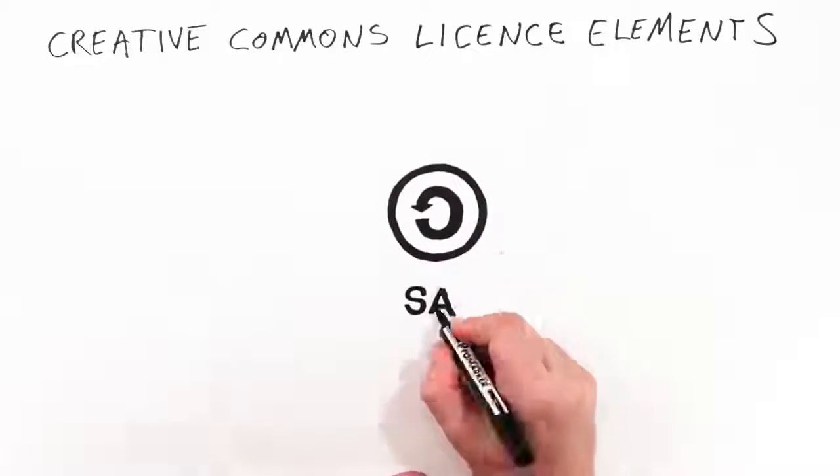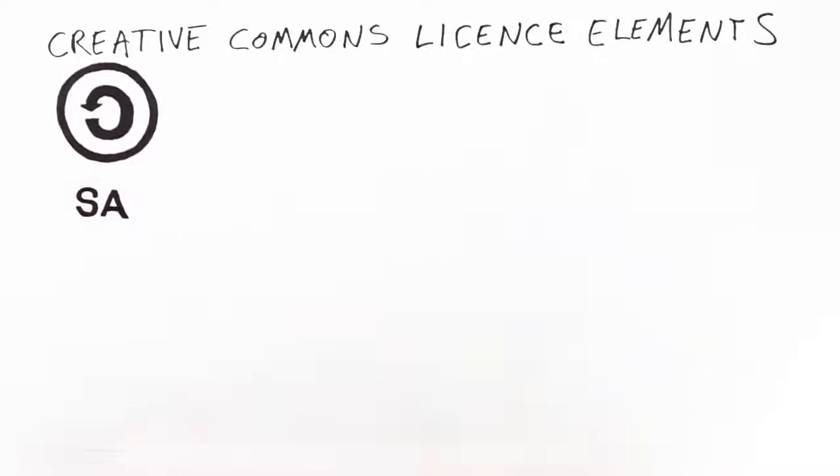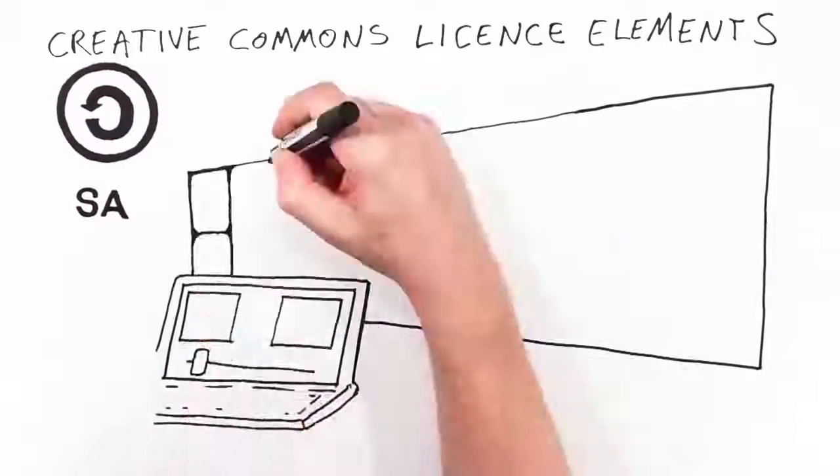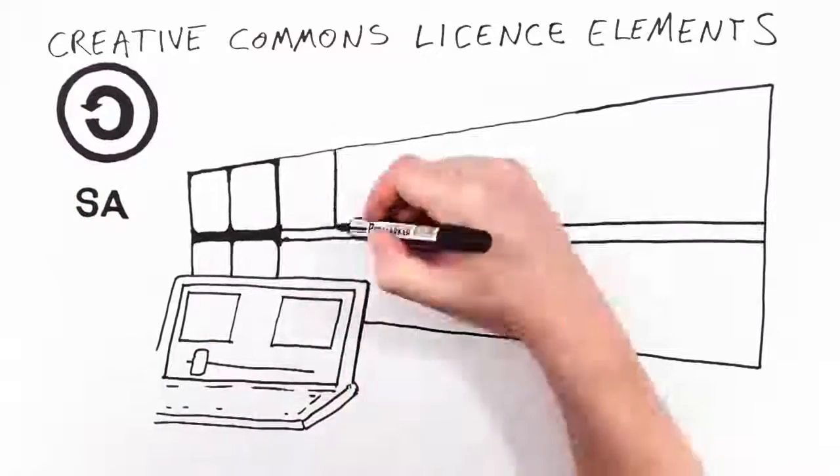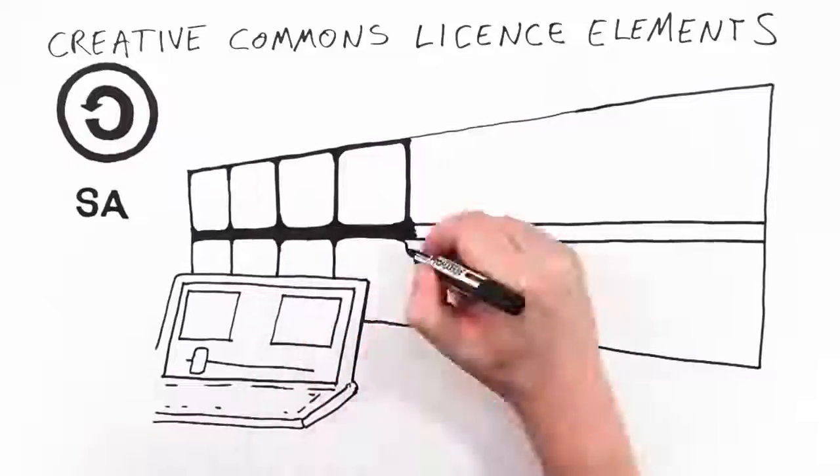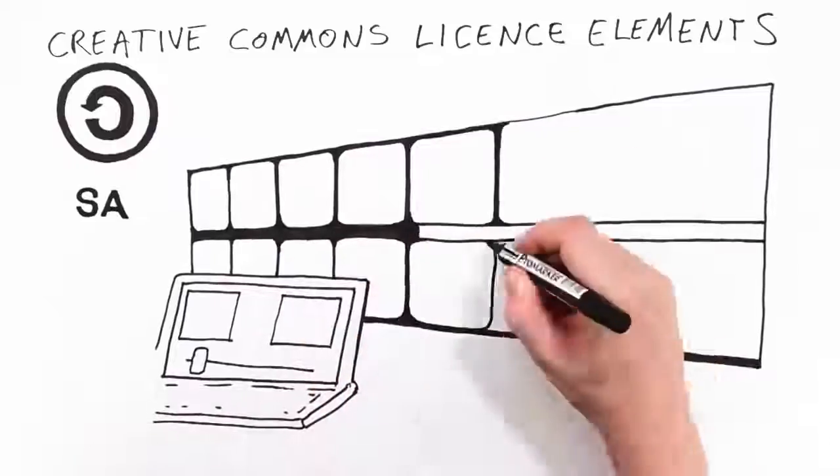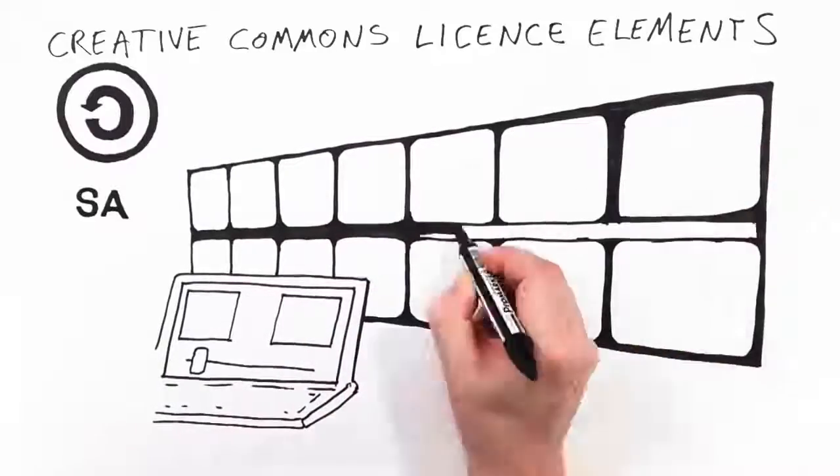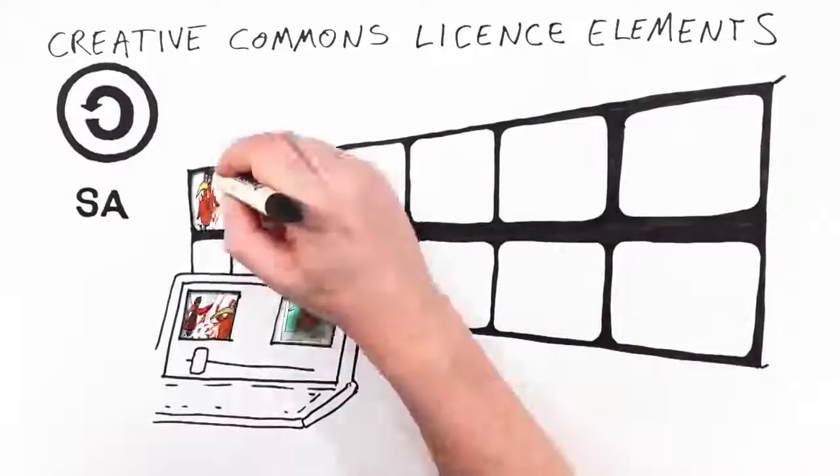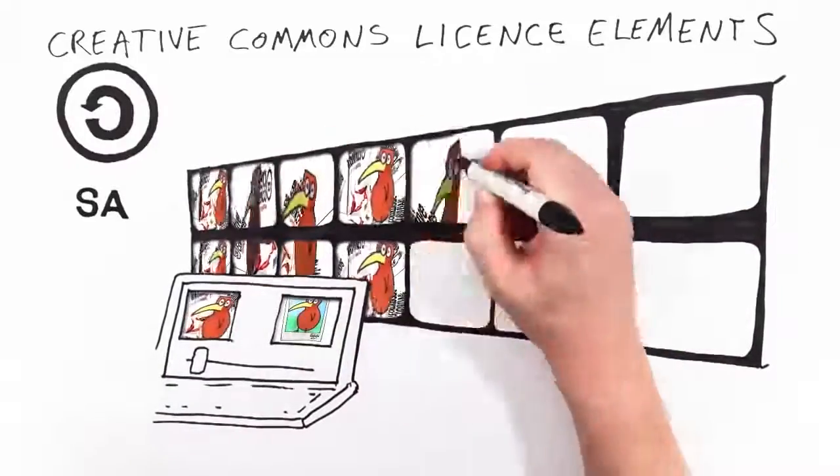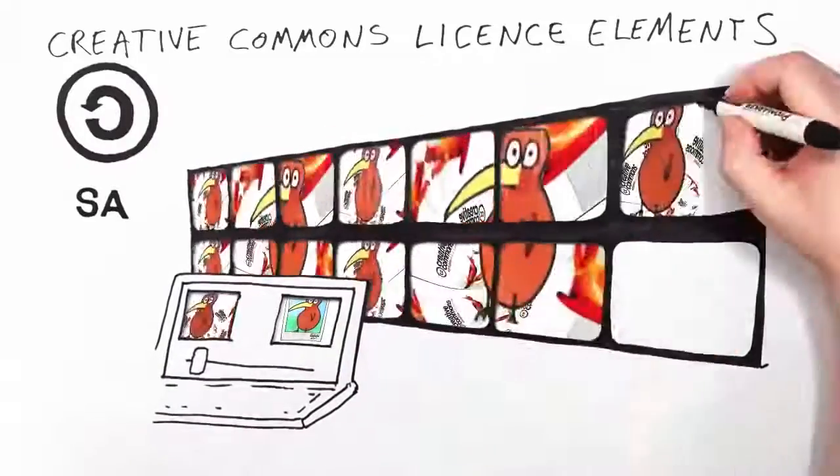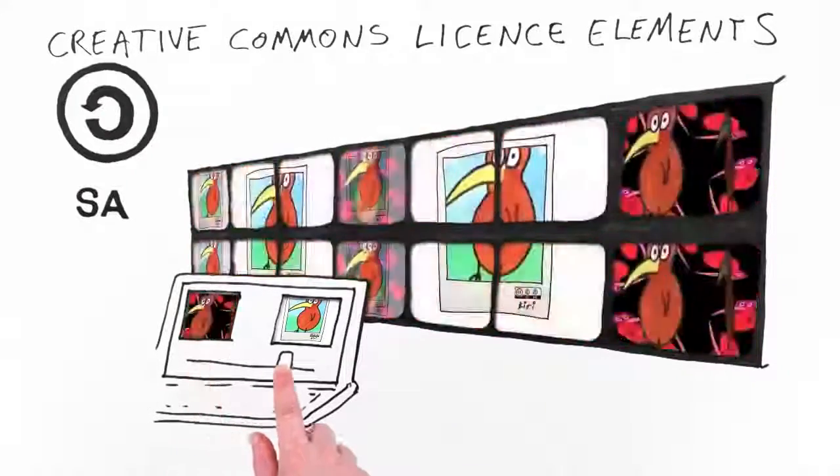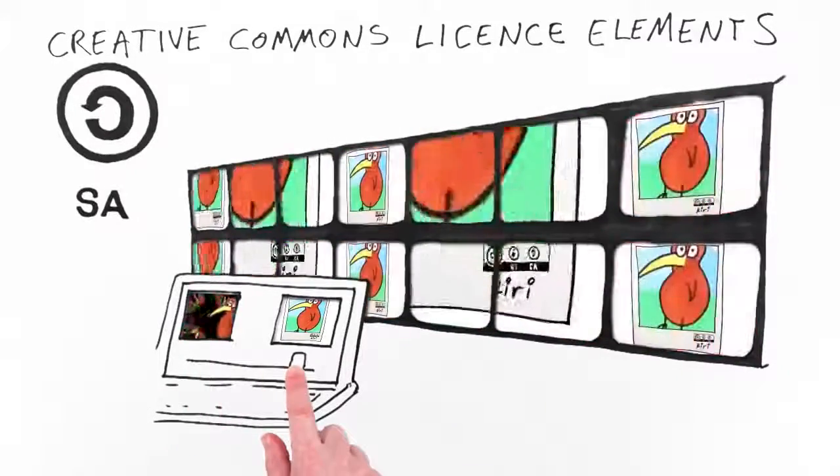And this is share alike. It means new creations that use CC Kiwi need to carry the same license. Jack incorporates his own remix of CC Kiwi in his video installation but he must share the work under the same terms that Kiri has.